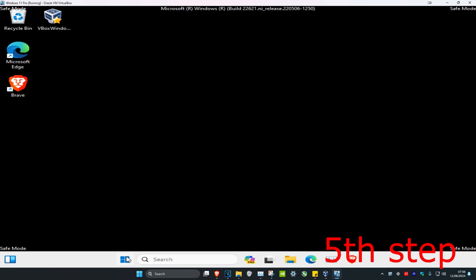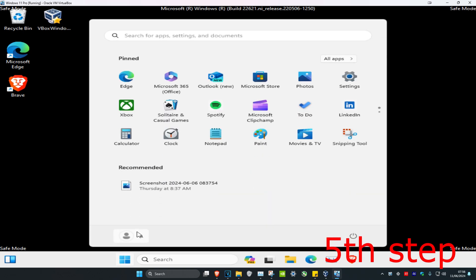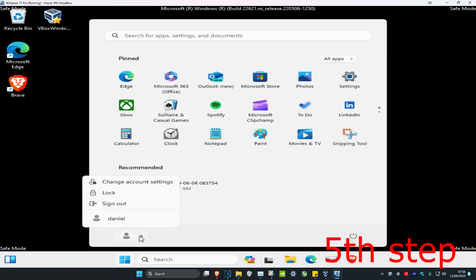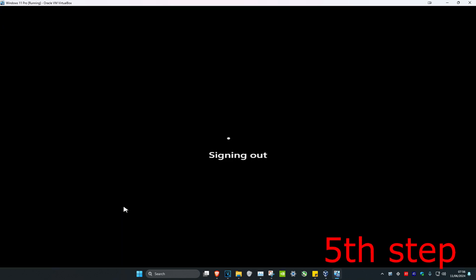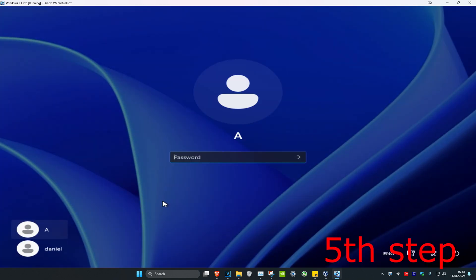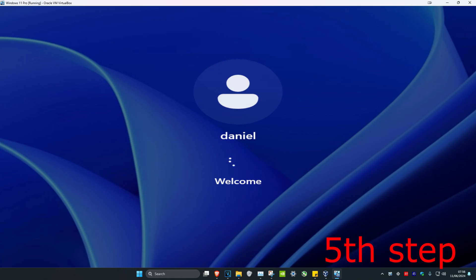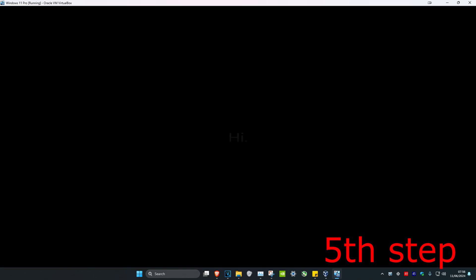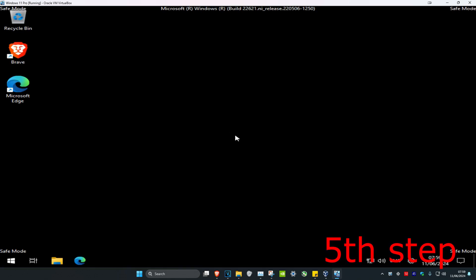Click on the Windows Start icon, click on your user, then click Sign Out. Now switch to your new user account and type in the password you set earlier — for me it's just 'password'. Wait for the new account to load up.